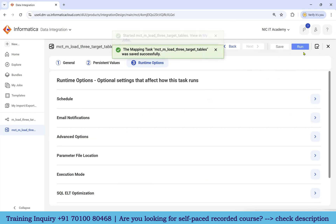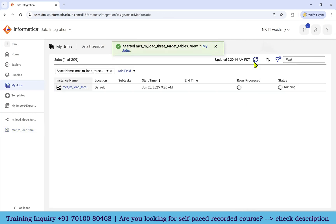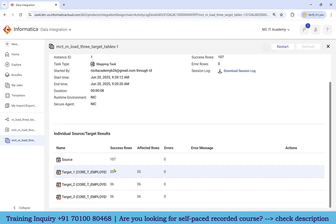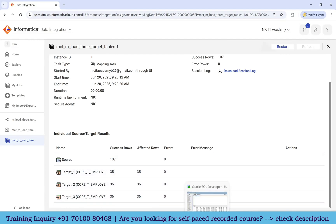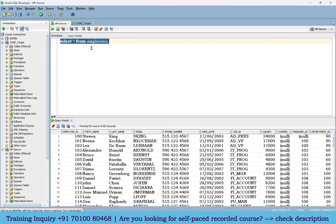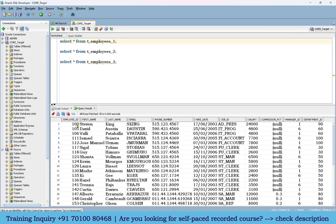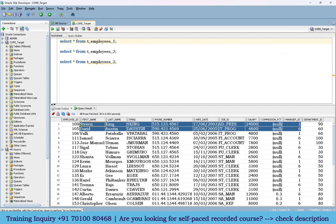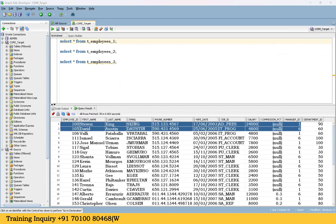Run the mapping and go to My Jobs. Refresh the page — it is running now. Succeeded. Go back to mapping. Yes, the records got loaded in cyclic order. Go to the first target table and check it.